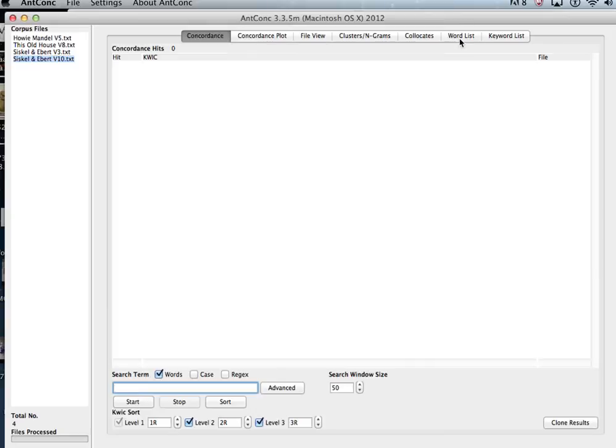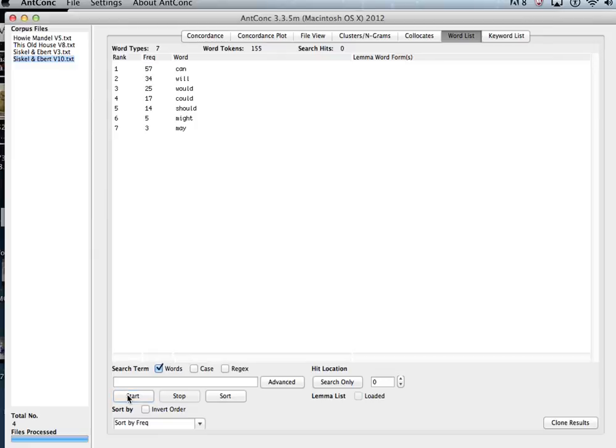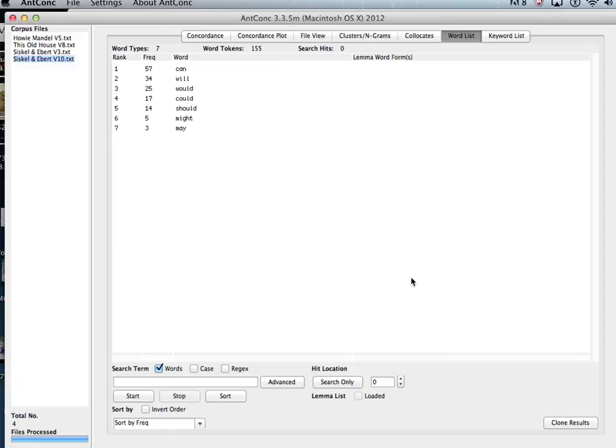And now when you click on word list and click on start, you get the frequencies for all those words in your list. And obviously it can be as extensive as you'd like it to be. And that's how you create a match list for AntConc.